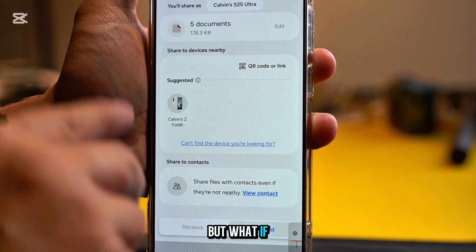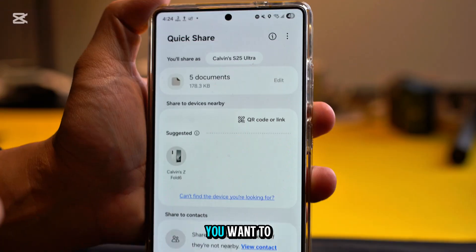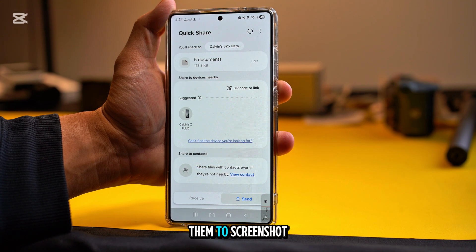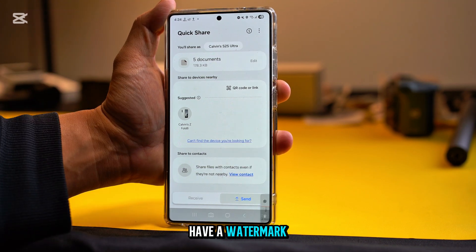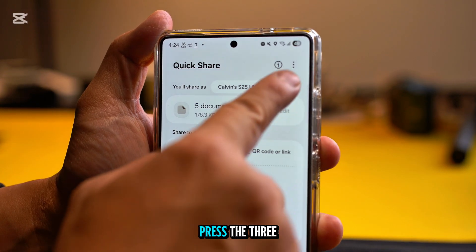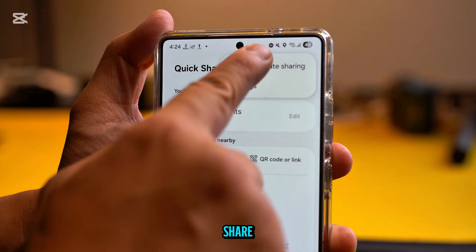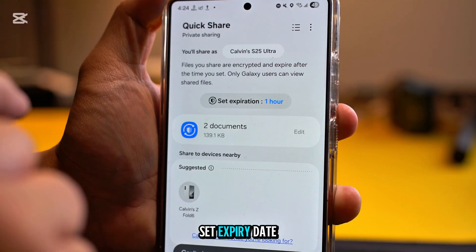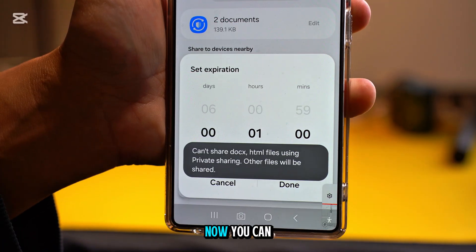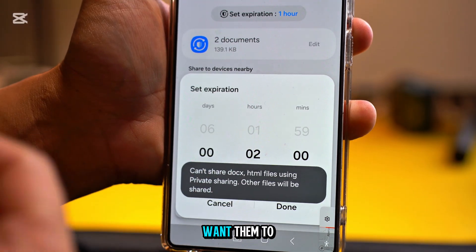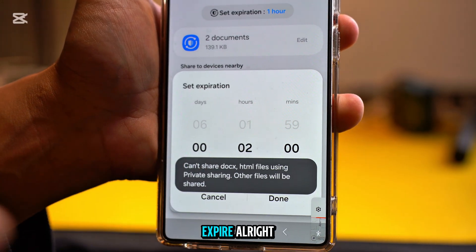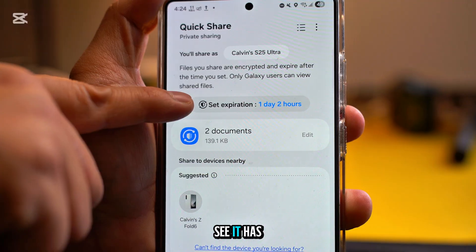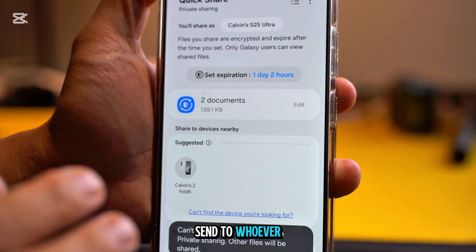What if your document is super important and you want to protect yourself? You don't want them to download your files, screenshot your photos, or you want a watermark on them. At the top, press the three-dot button and turn on Private Share. Once you turn on Private Share, you will see 'Set Expiration.' You can set an expiry date — select the hours or days you want them to be able to view the file, then press Done.